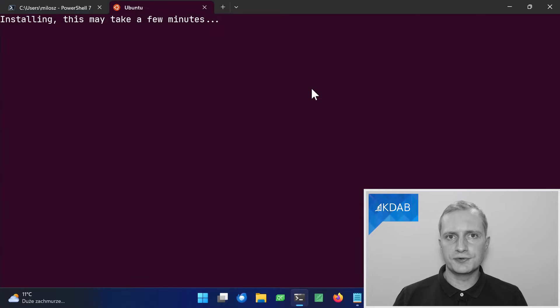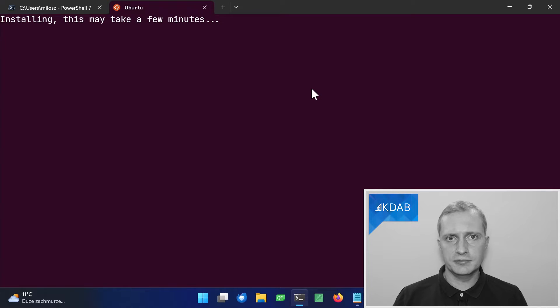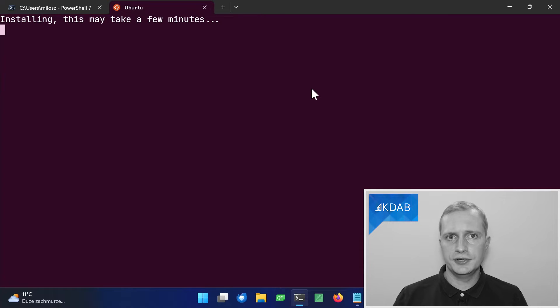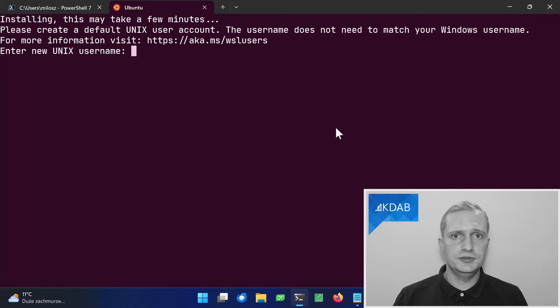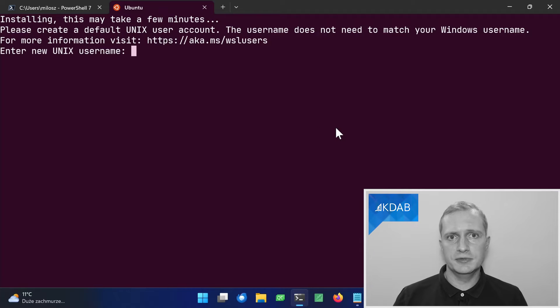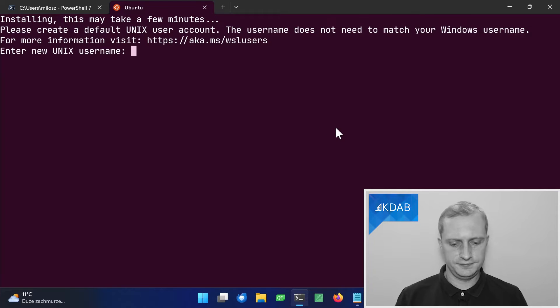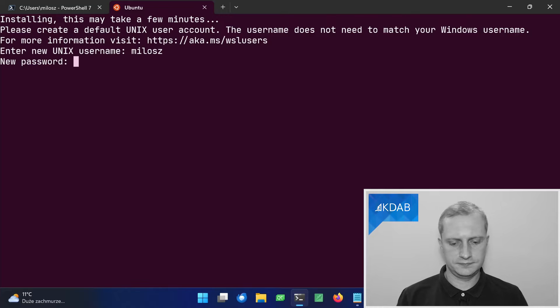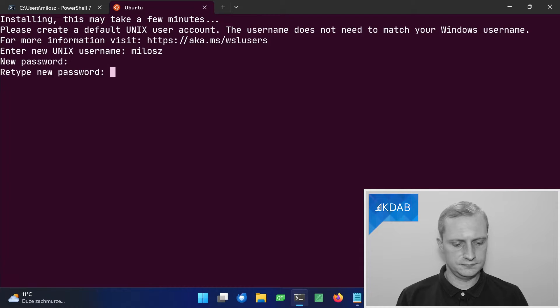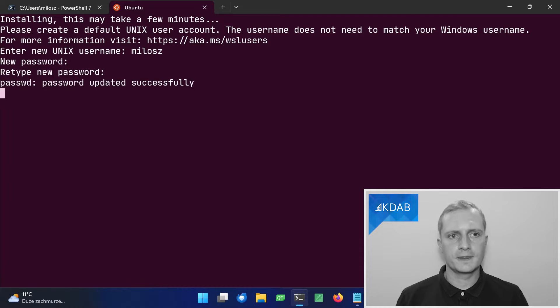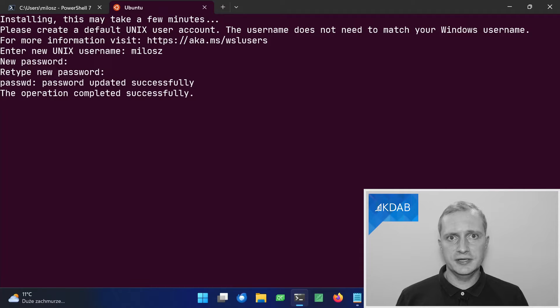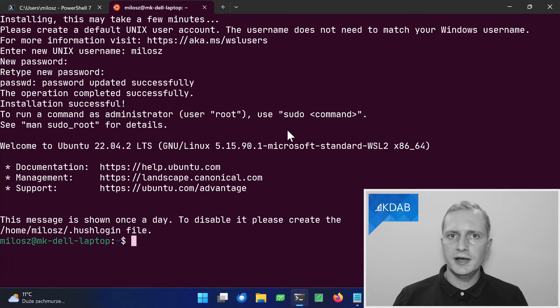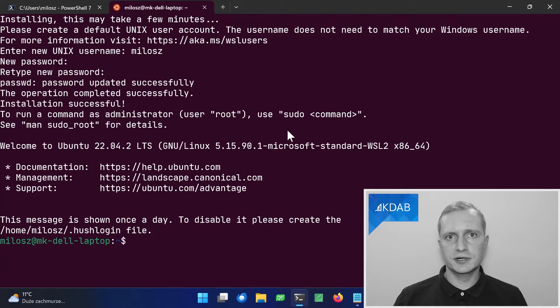The first time you run it, it needs a bit of a setup. It will ask you for a username and a password, because it's a separate operating system. So, you need to tell it what's the username and a password for the user inside. And remember this password, because it will be needed later. And we have a working Linux shell on our Windows machine.